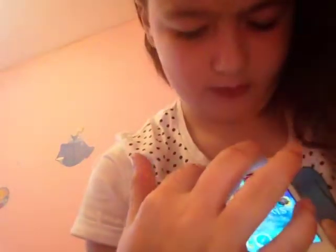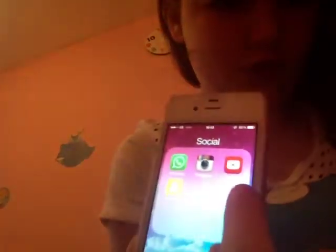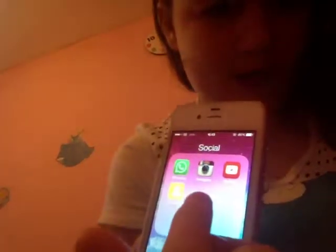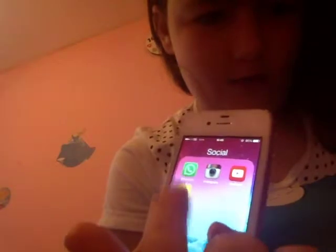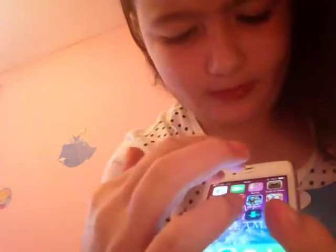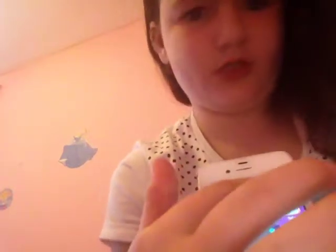Voice Memo, FaceTime, Social — I've got YouTube, Instagram, WhatsApp, Snapchat, and Truth or Dare.